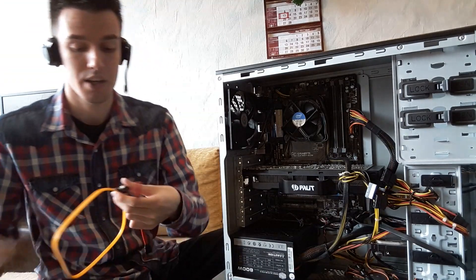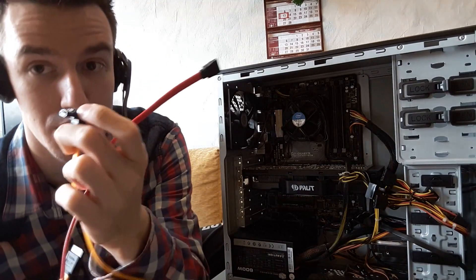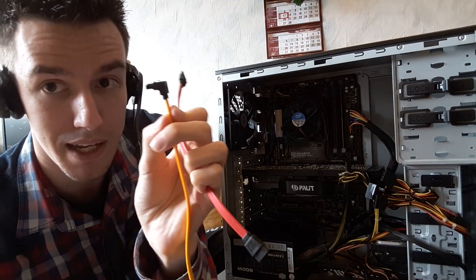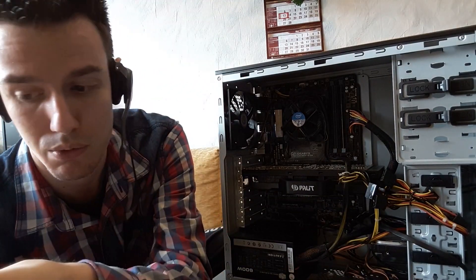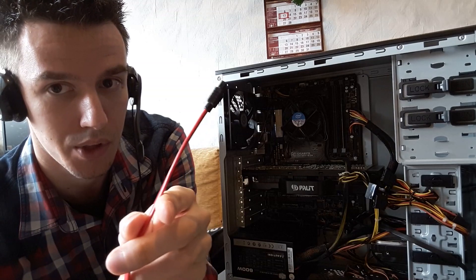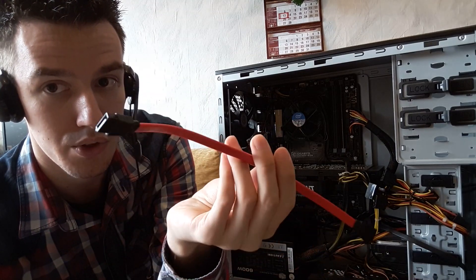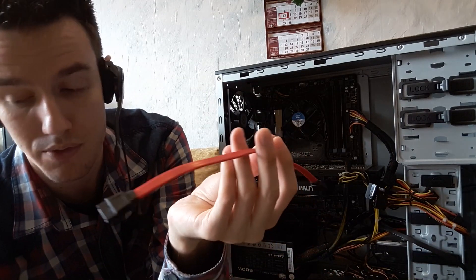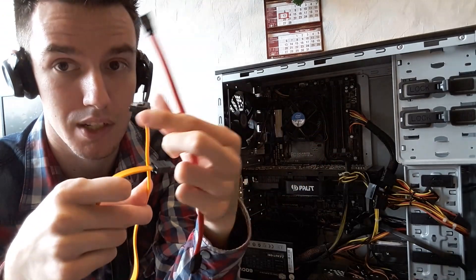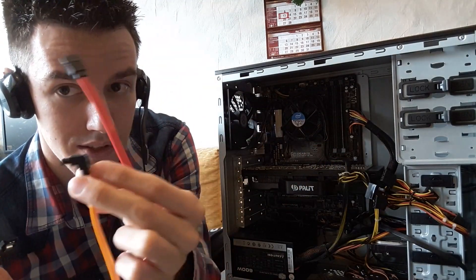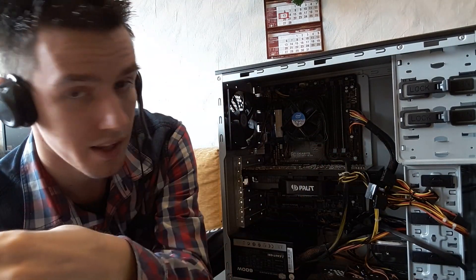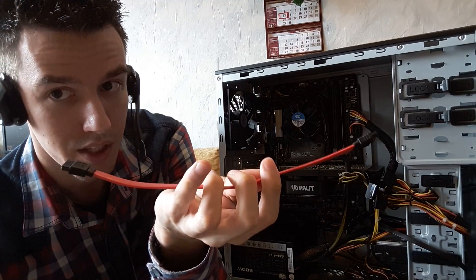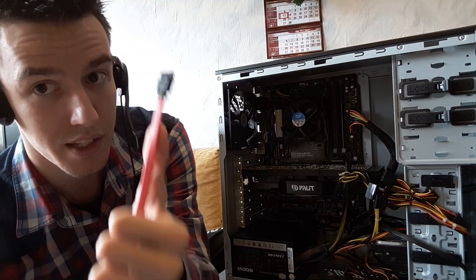There's two types of SATA cables. What you're going to need is either this one which is bent, or this one which is not bent. You can use any of these, it doesn't matter. It's just for convenience. This one is bent so you can go in tight corners, and the other one is just straight.